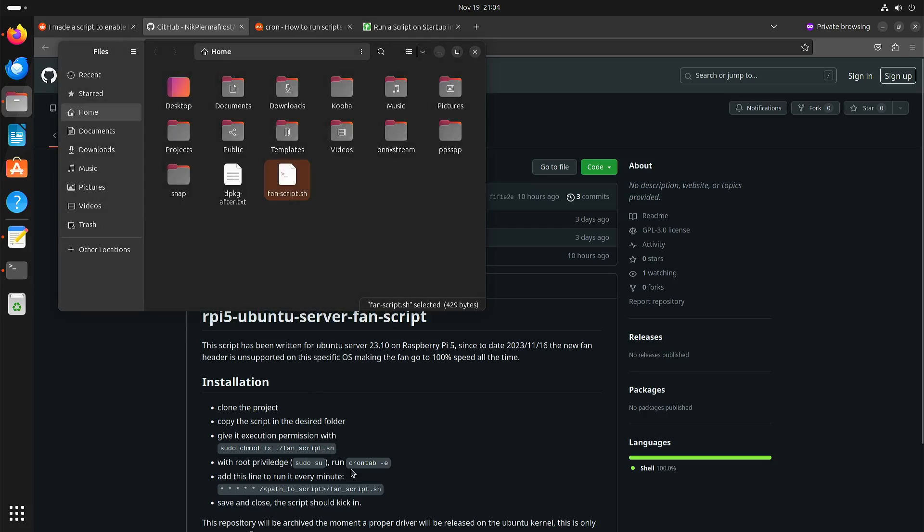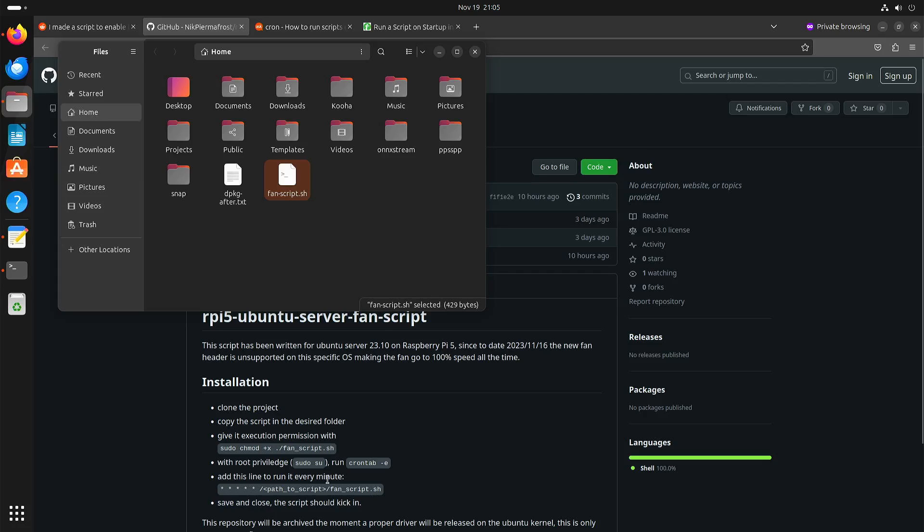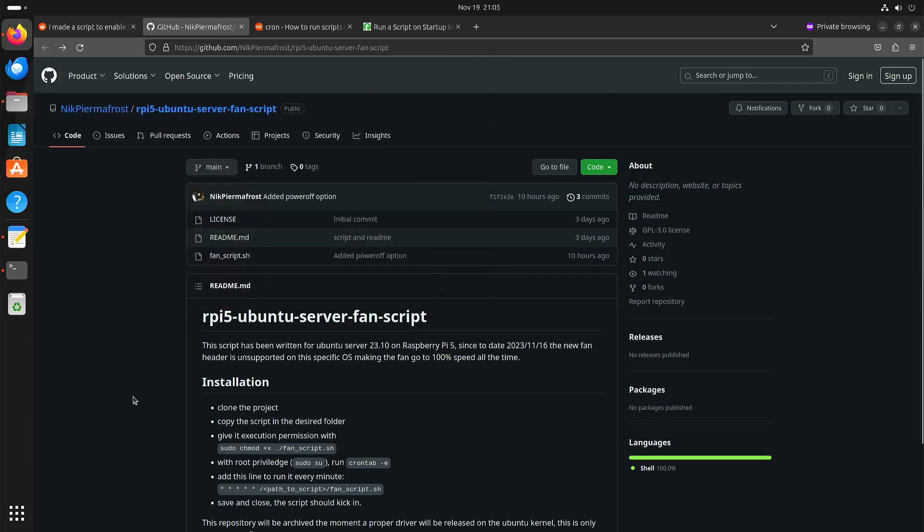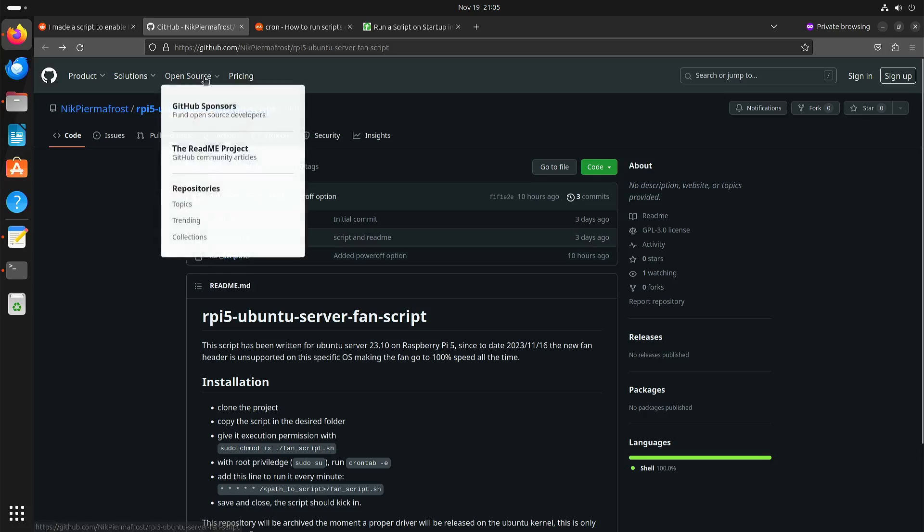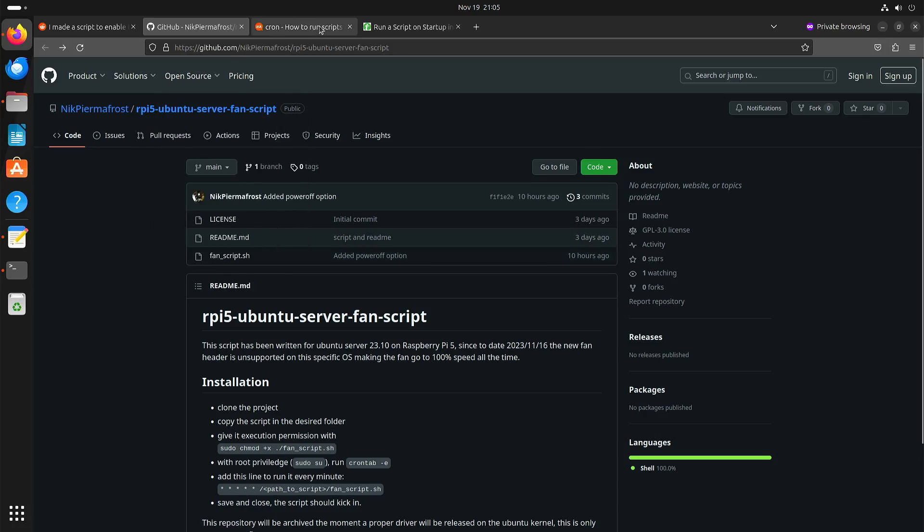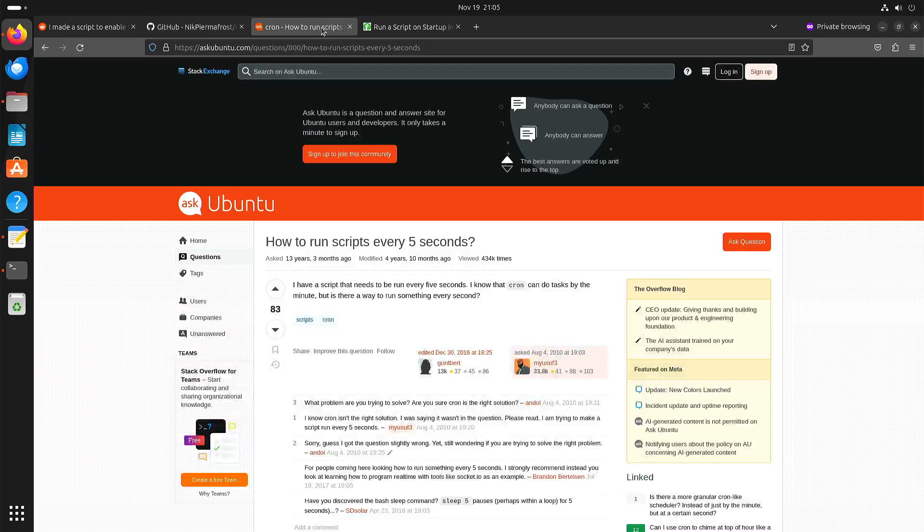You can add the script to crontab, and then it will check the temperature and adjust the speed of the fan every minute. Crontab only checks once per minute. That's the smallest time frame. Personally I wasn't really happy with that. I wanted it to be a bit faster.